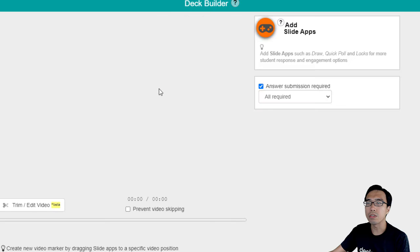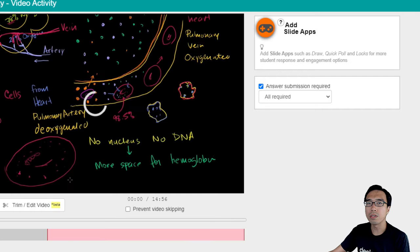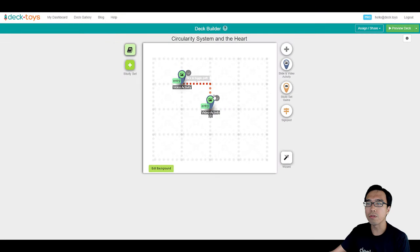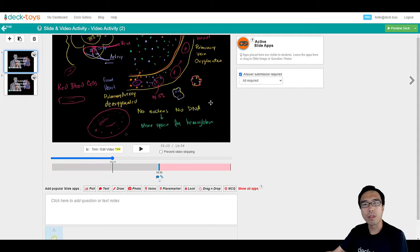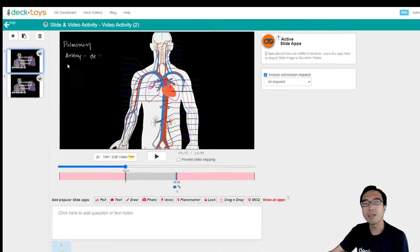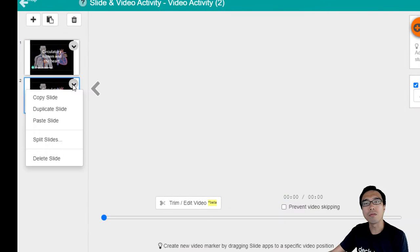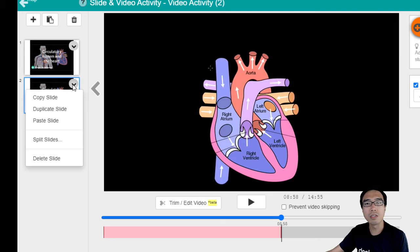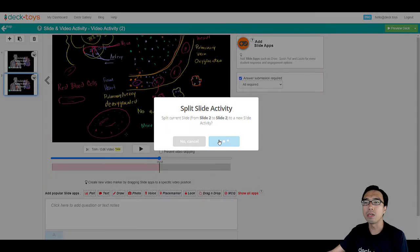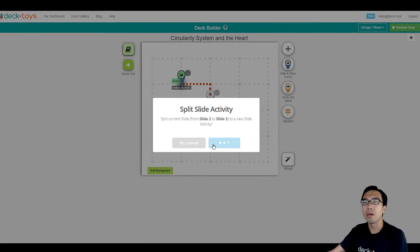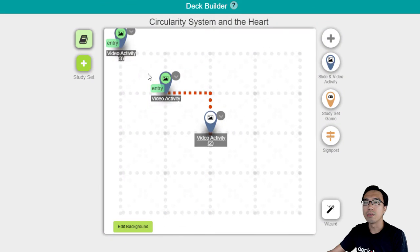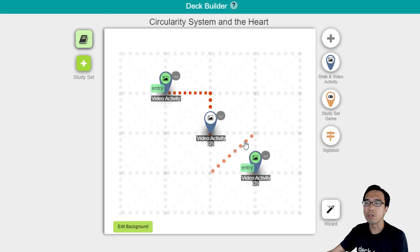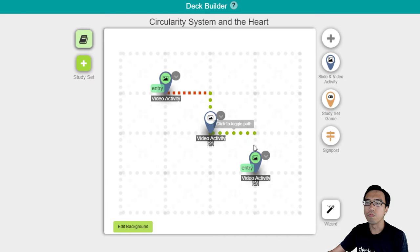The students can work on this first activity and then move on to the second activity. And I'm going to make it even better by having the third video on a third separate activity. So I'm going to split it. Now we have a third activity that the students can work on in sequence.